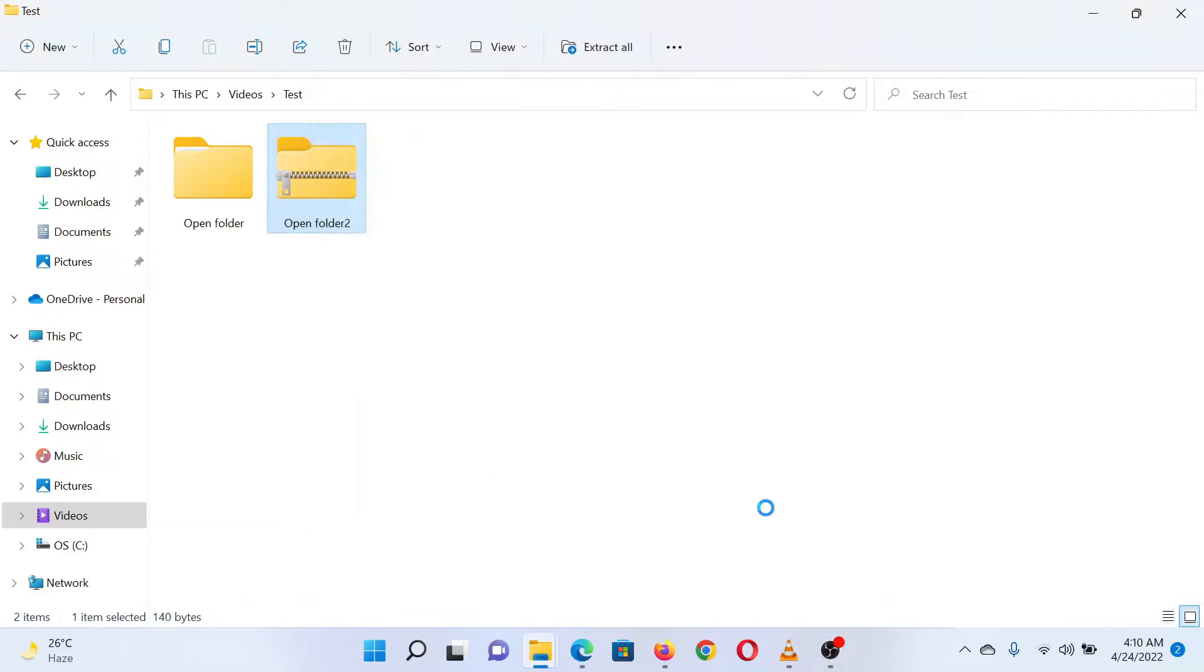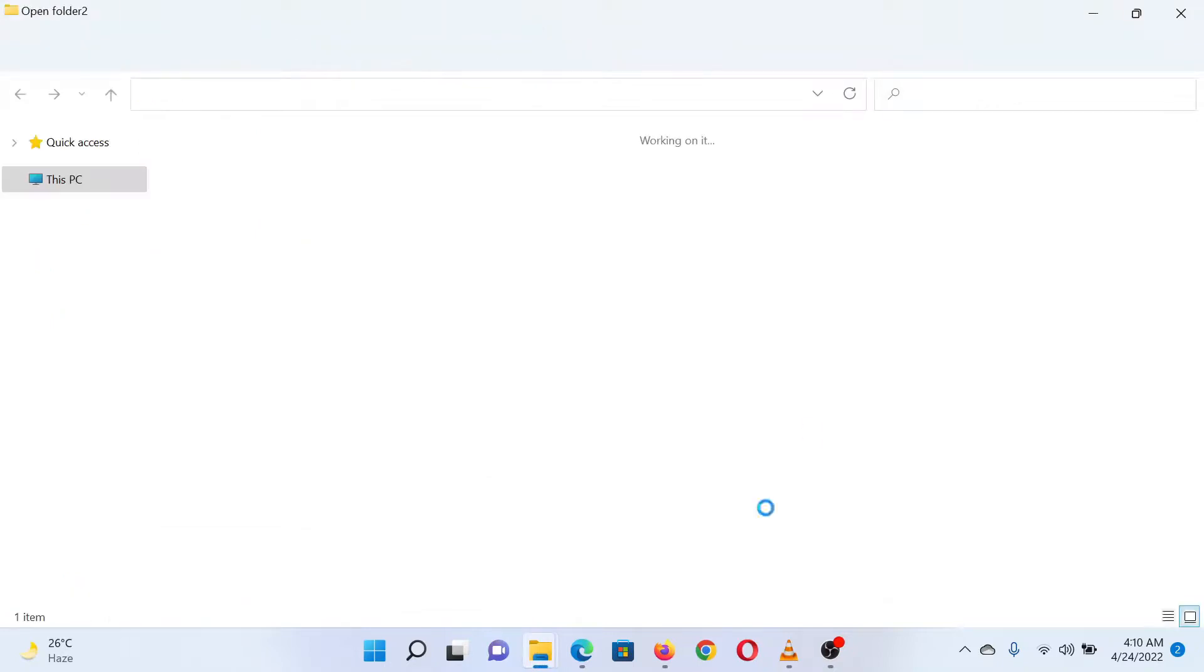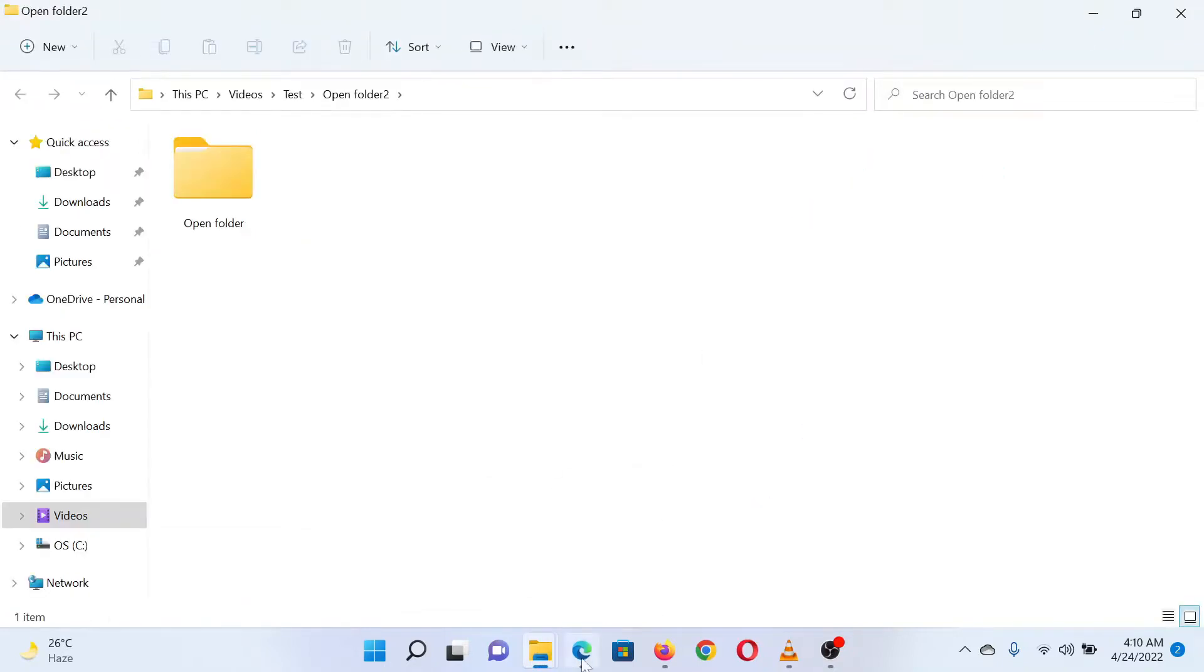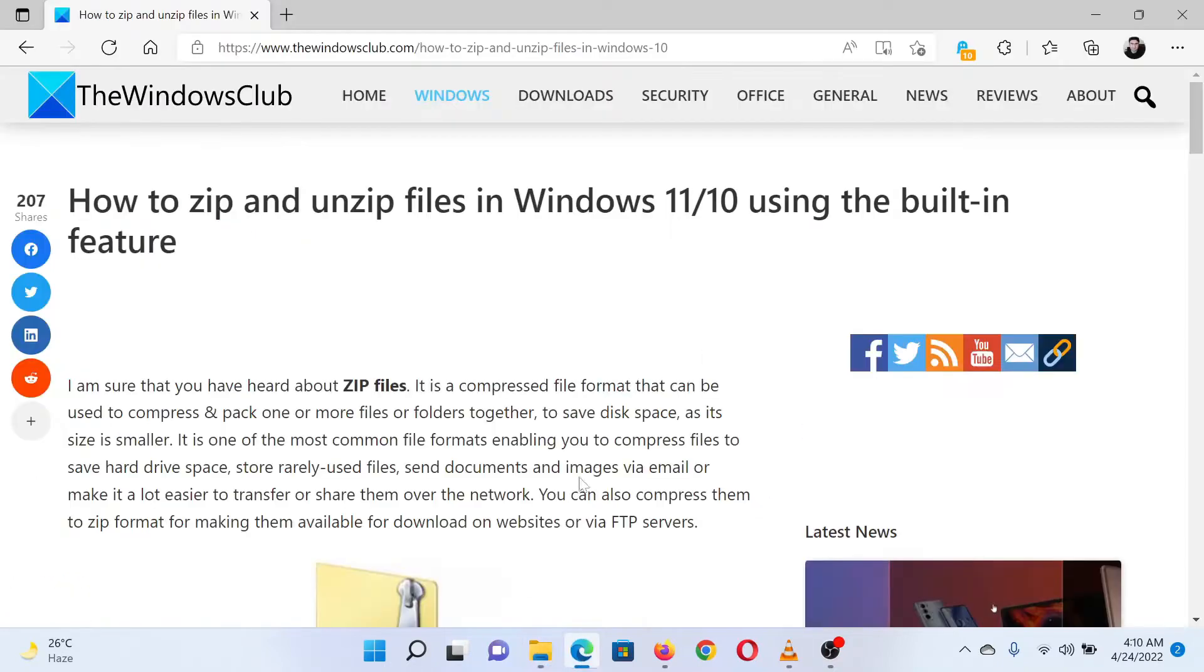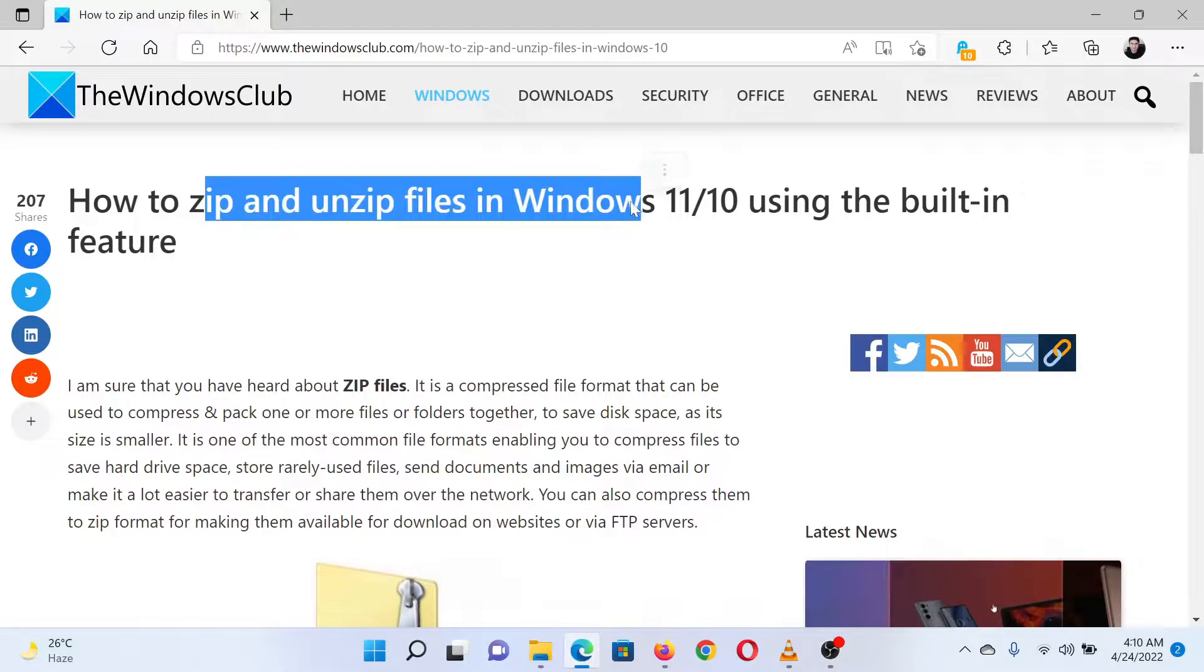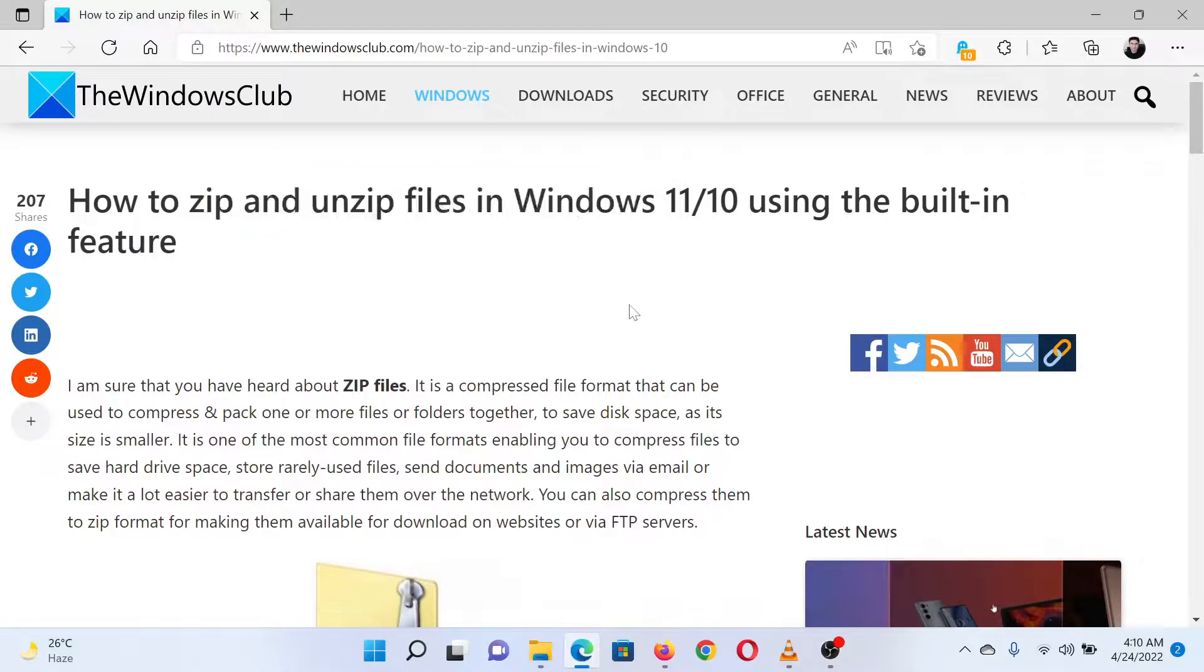Isn't this easy and interesting? If you have any doubts, please go to the original article on The Windows Club and write your question. We will surely answer it. Thank you for watching this video. Have a nice day!